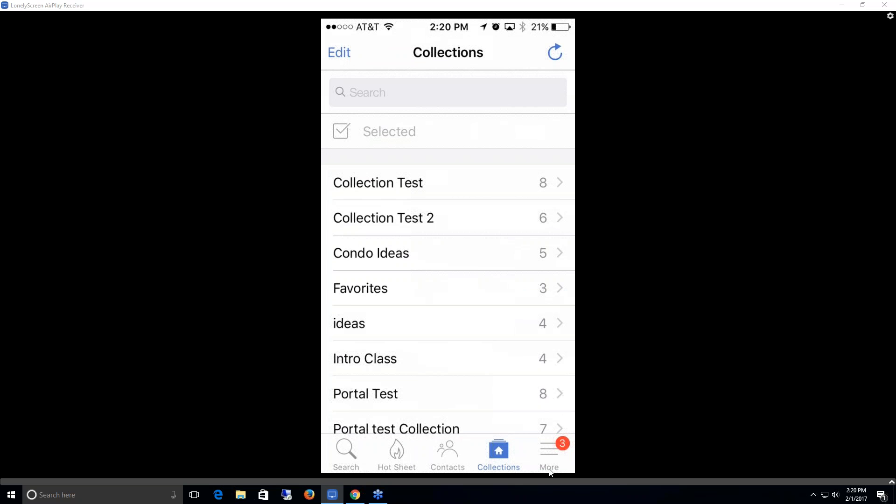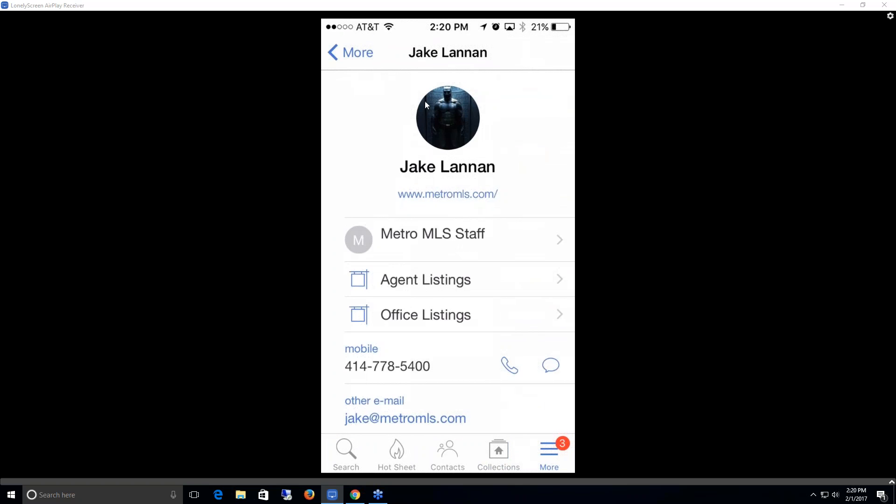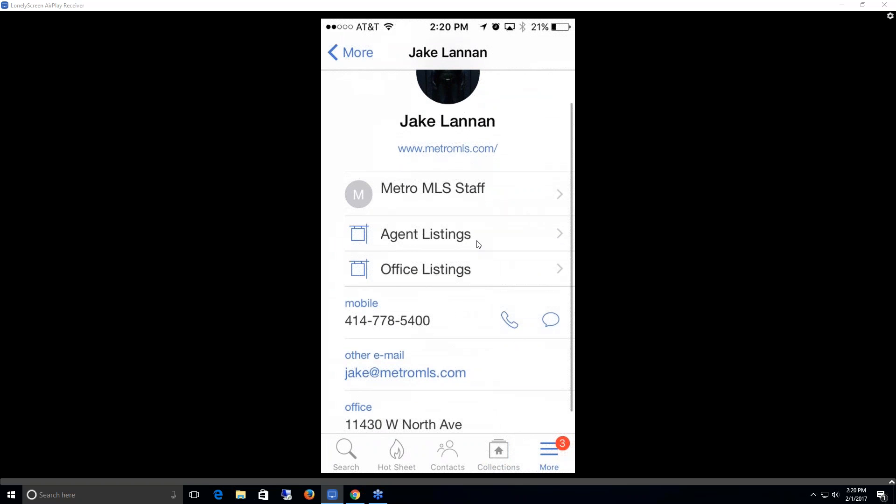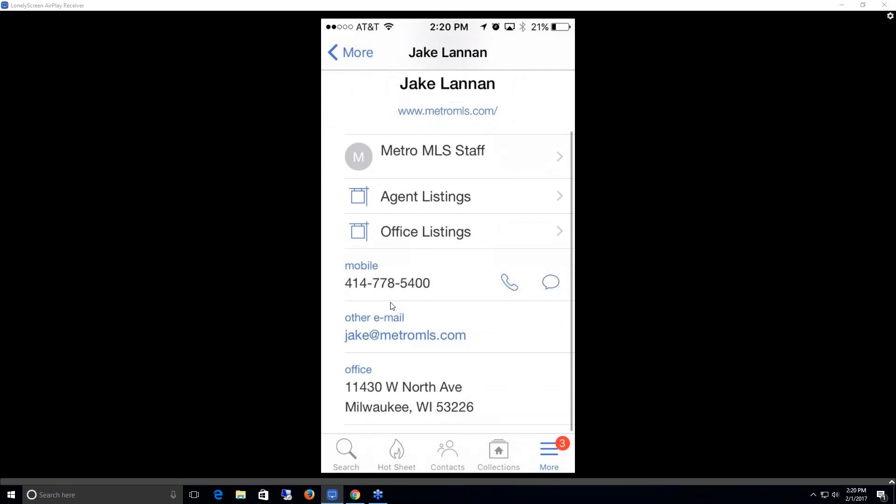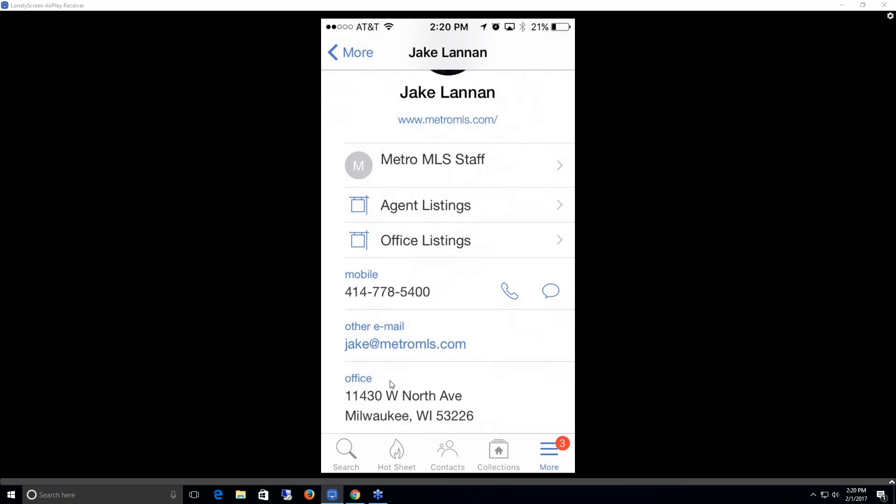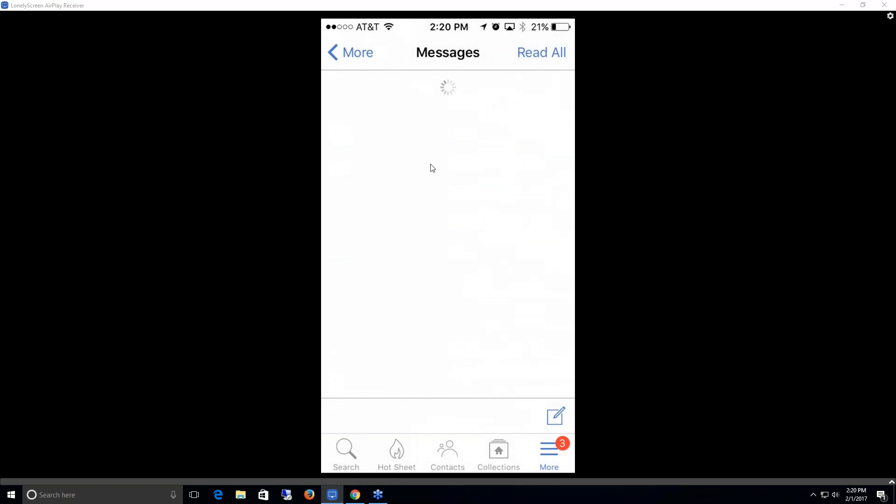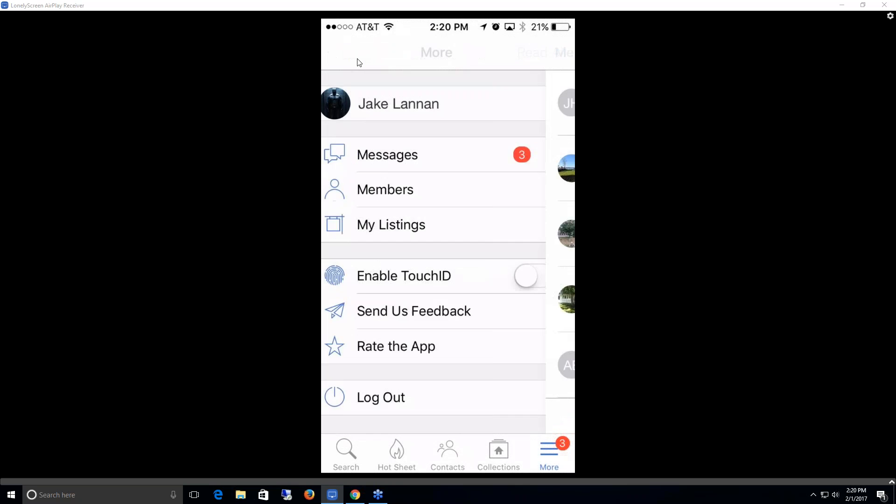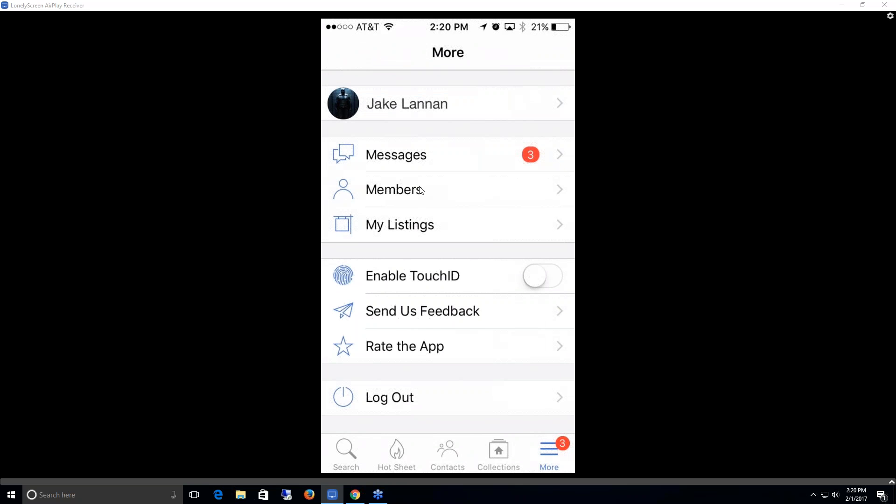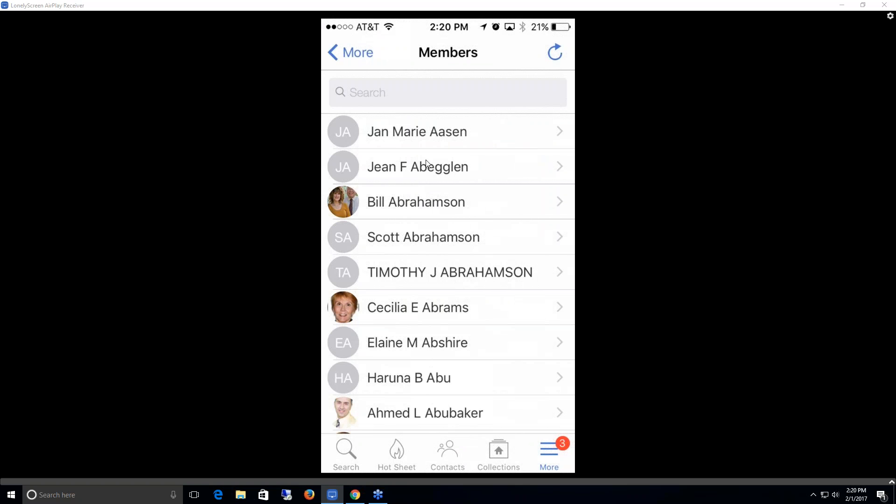Lastly, I'm going to go over the more functions. This one offers me, right at the top here, my primary information. Any agent listings, any office listings, the phone number I can call or text, email link, as well as a physical address. Next, I have all of my messages. Any messages sent between me and anyone else within FlexMLS will be found here, and I can create a new one by clicking on that icon. If I want to do a member search, I can do so by clicking on members and I can search for that agent in here.